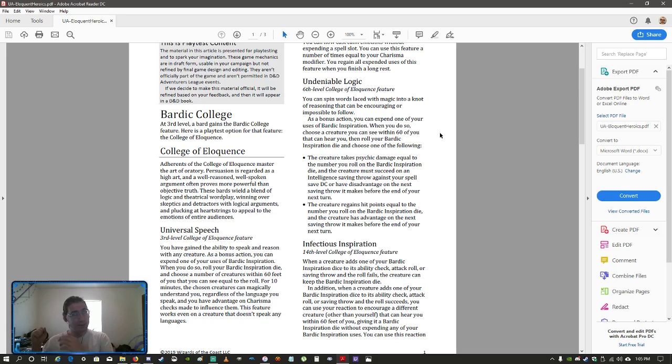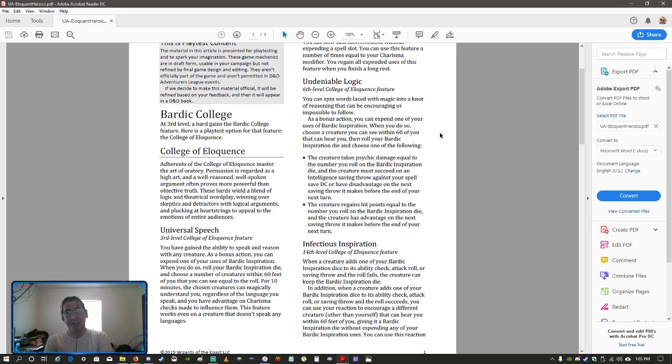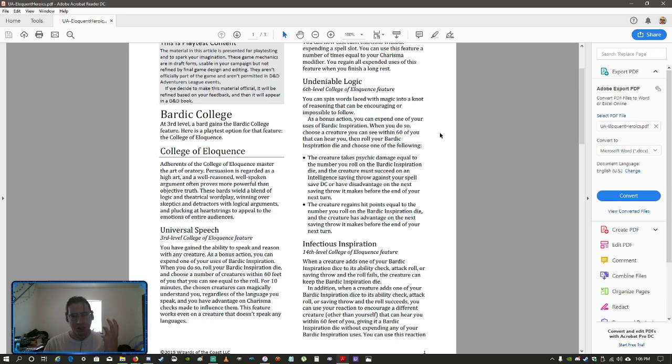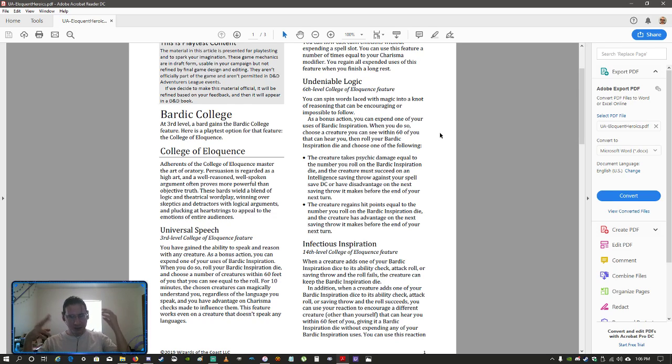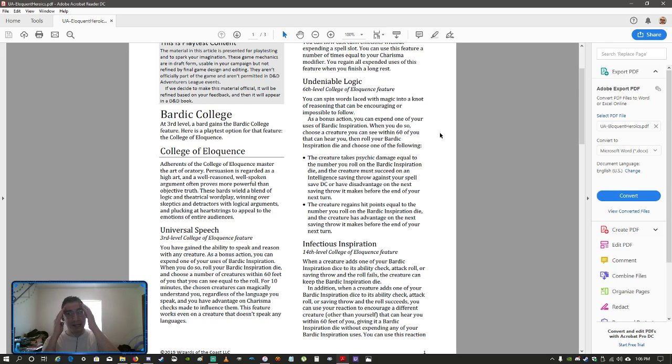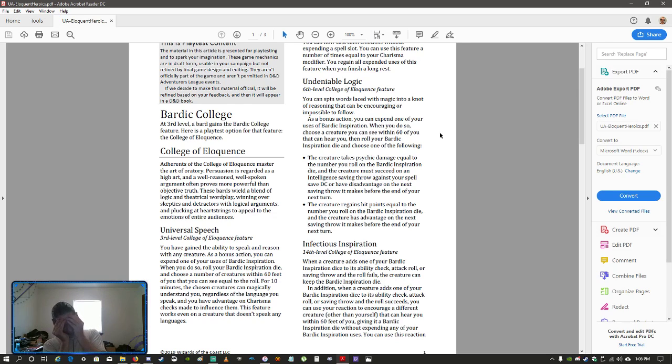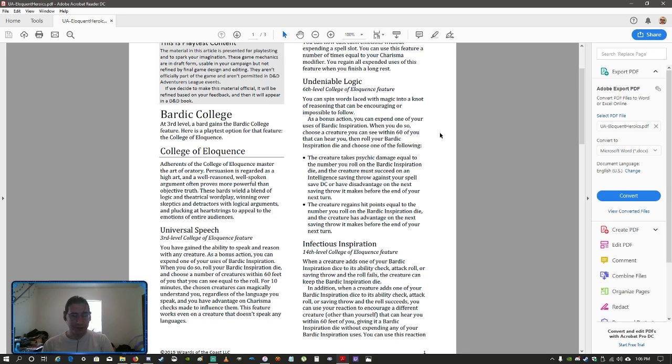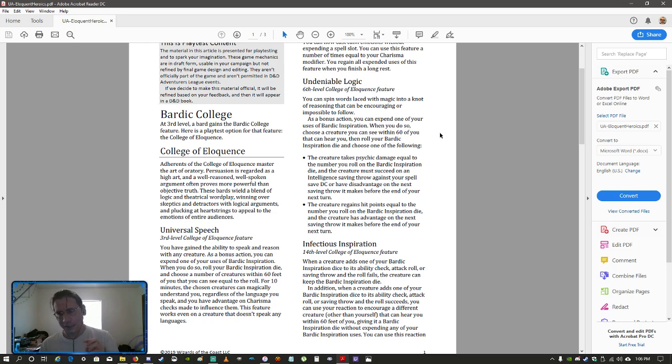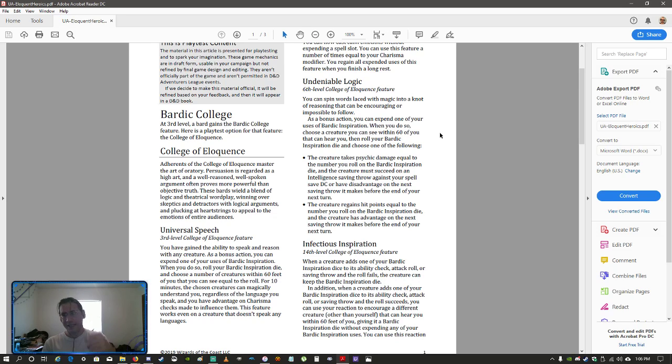As a bonus action, you can expend one of your uses of bardic inspiration. You can choose any one creature within 60 feet. Roll your inspiration die to do one of the following. You can make it take psychic damage and it must succeed on an intelligence saving throw or have disadvantage on its next saving throw. Or, if it's somebody you like, they regain hit points equal to what you rolled on your bardic inspiration die and they have advantage on their next saving throw.